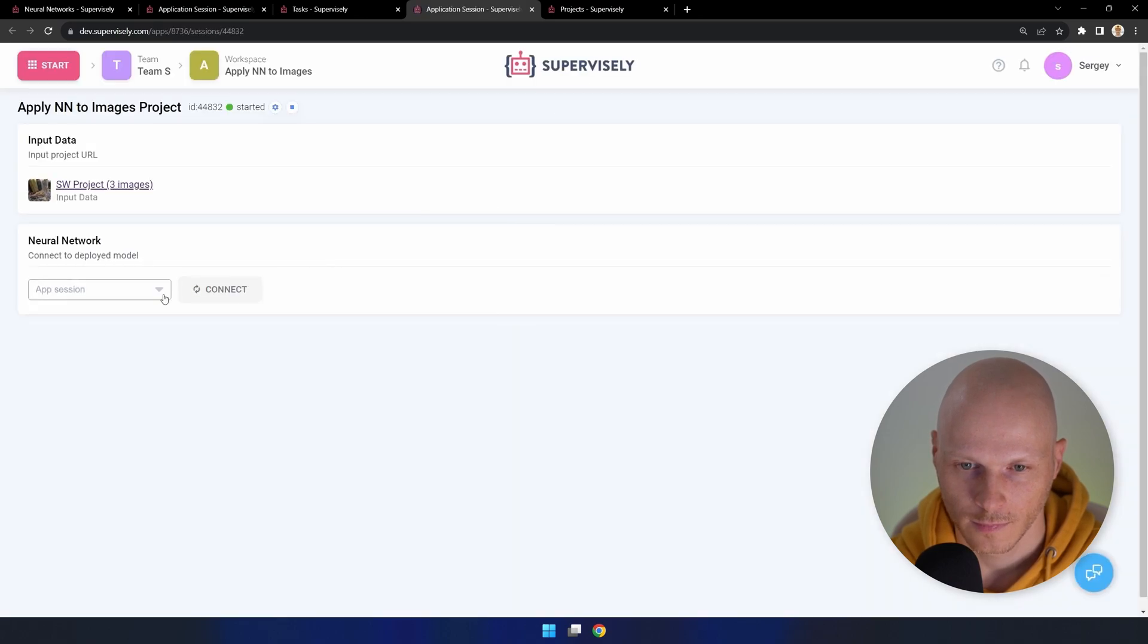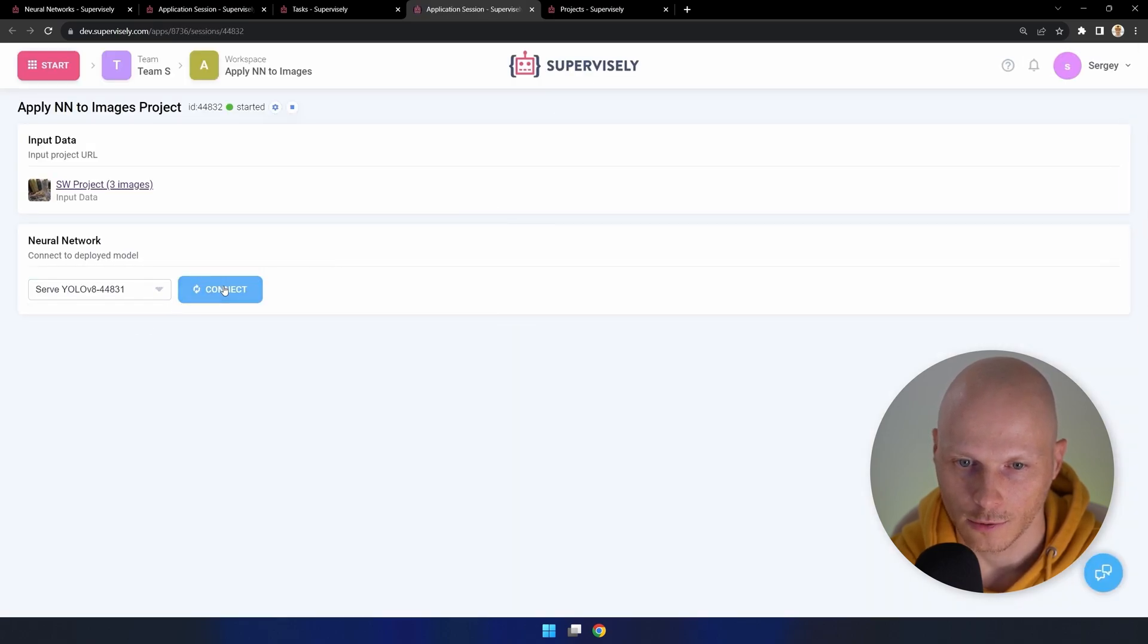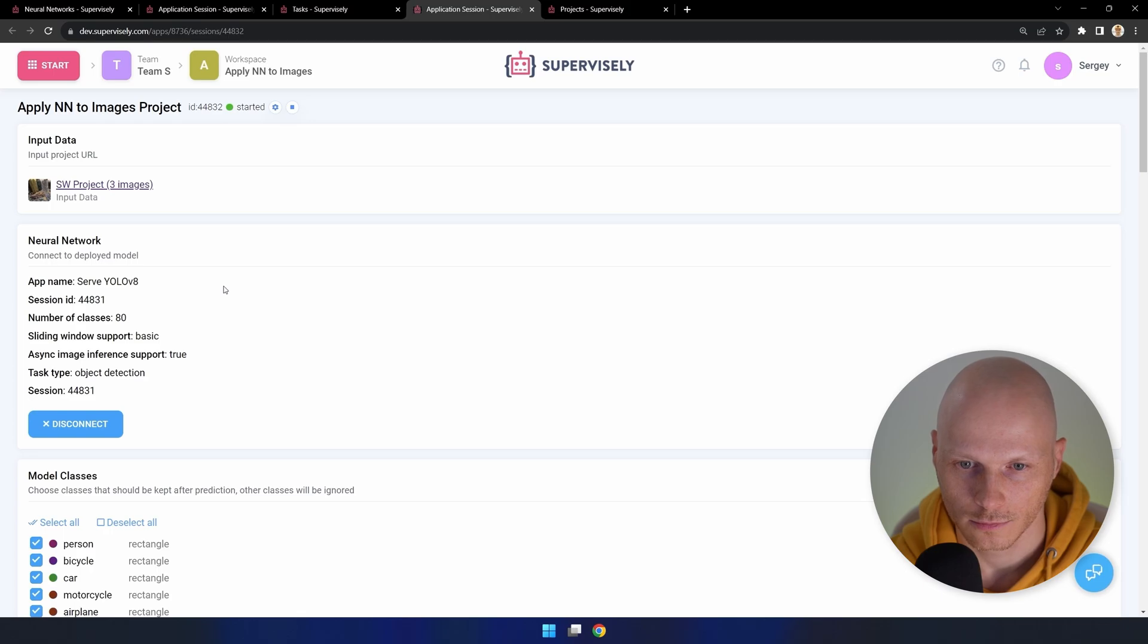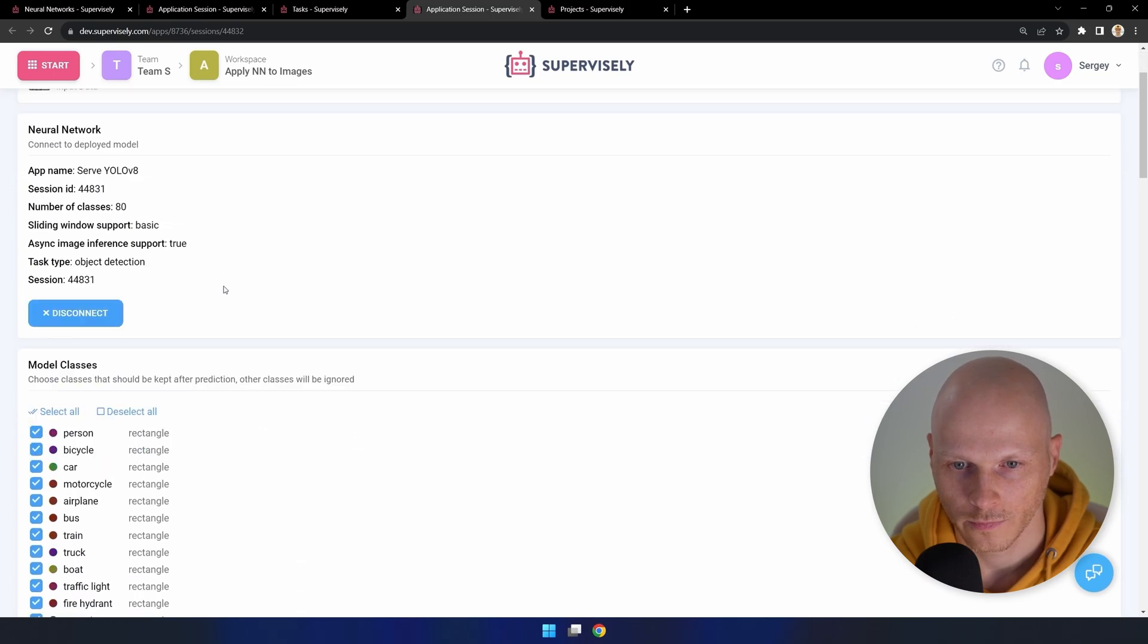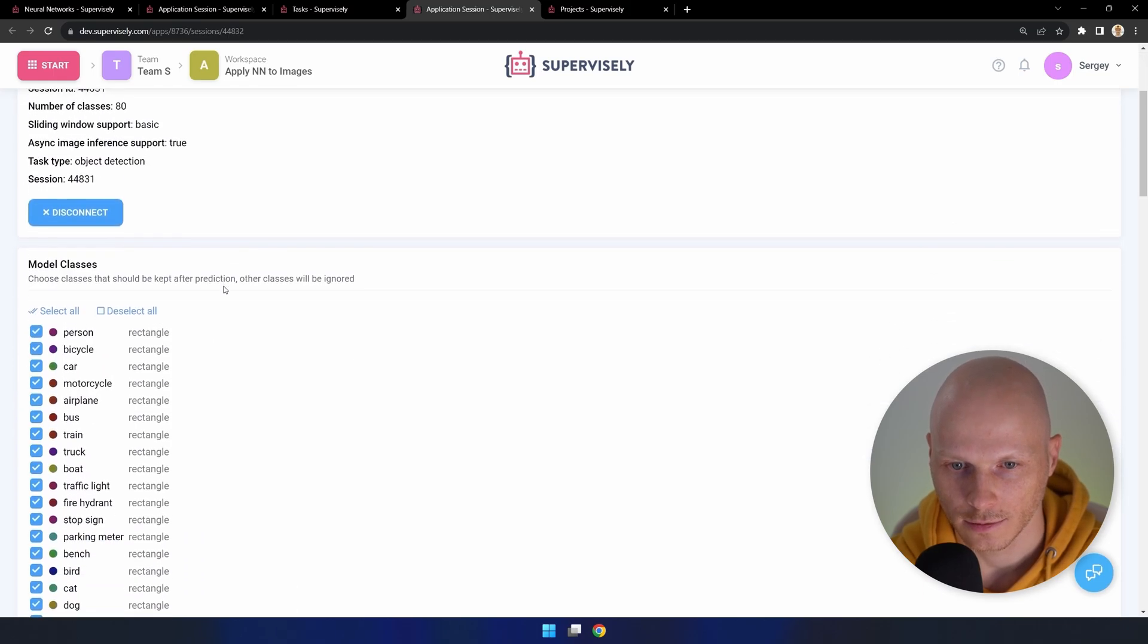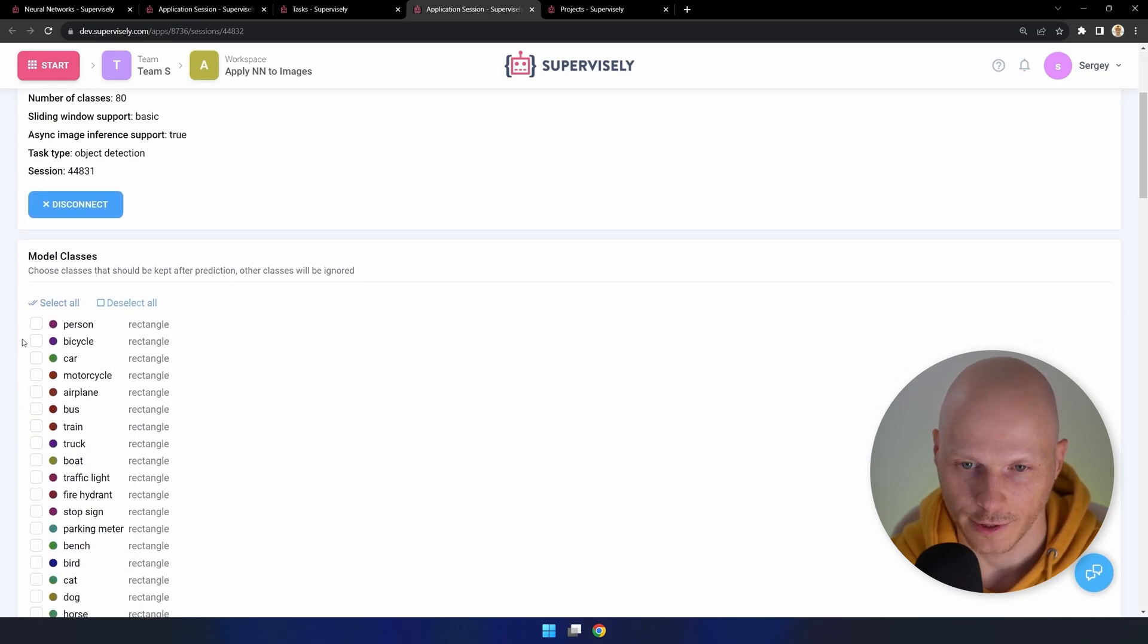Now we need to connect to our model and select the necessary object classes for detection.